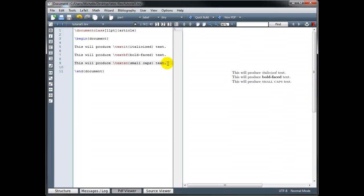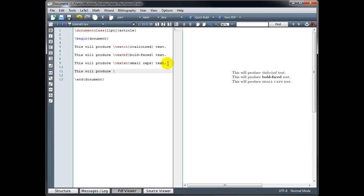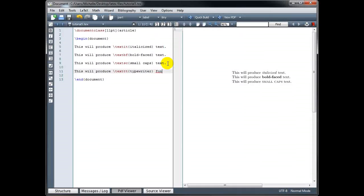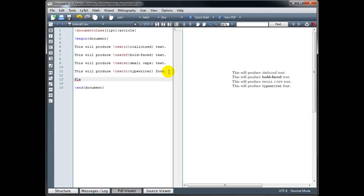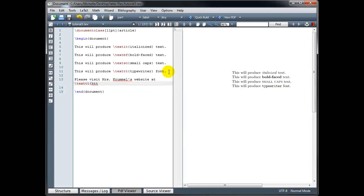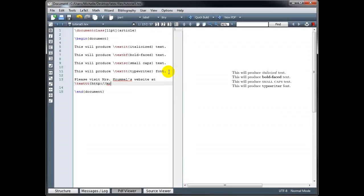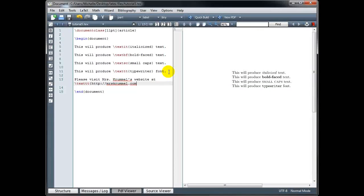We can also use the typewriter font using backslash texttt. That typewriter font is really useful if you are typing a URL and you want to make it stand out from your normal text. For example: 'Please visit Mrs. Crummel's website at' — and then we do backslash texttt and type the URL http://mrscrummel.com — and close the curly brackets.